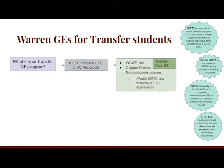If you've completed IGETC, partial IGETC, or UC Reciprocity, and we have verification documents on file, then your general education requirements consist of Warren Writing 100 and two upper division non-contiguous courses. If you completed partial IGETC, you are still responsible for completing any remaining IGETC requirements — see a counselor if this situation applies to you.